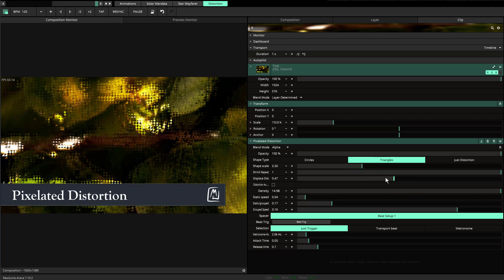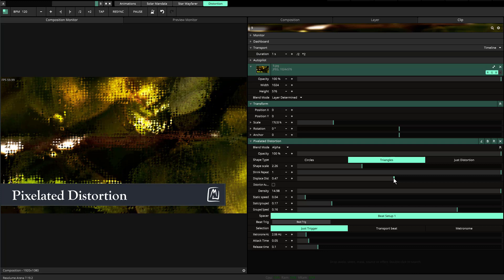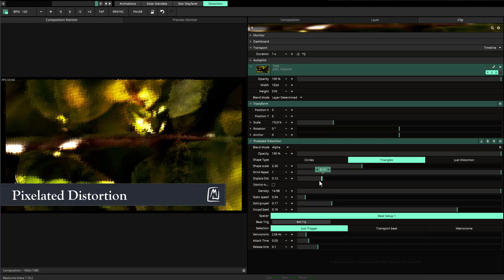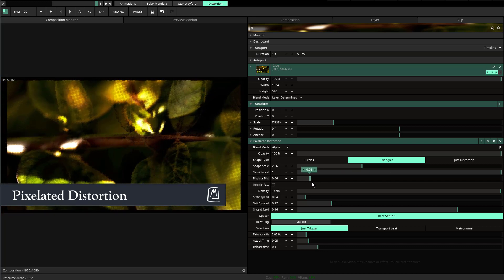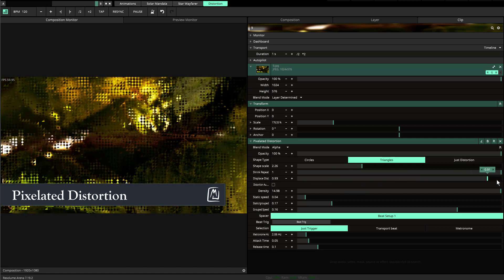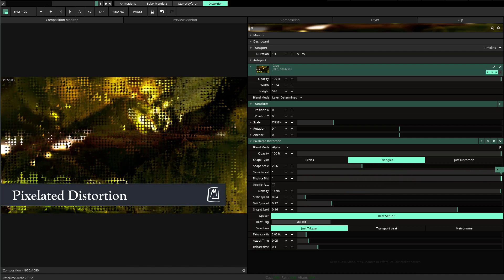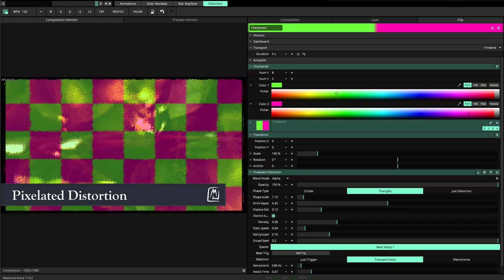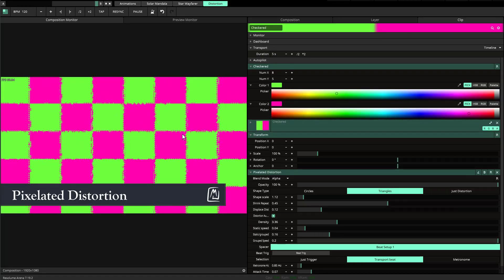That's how this started and then it evolved into this. There's a displacement distortion which you can basically increase to make it wild or just a little bit.